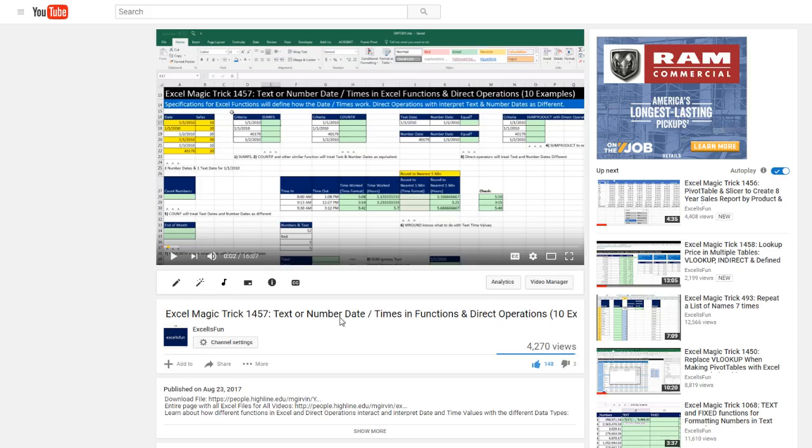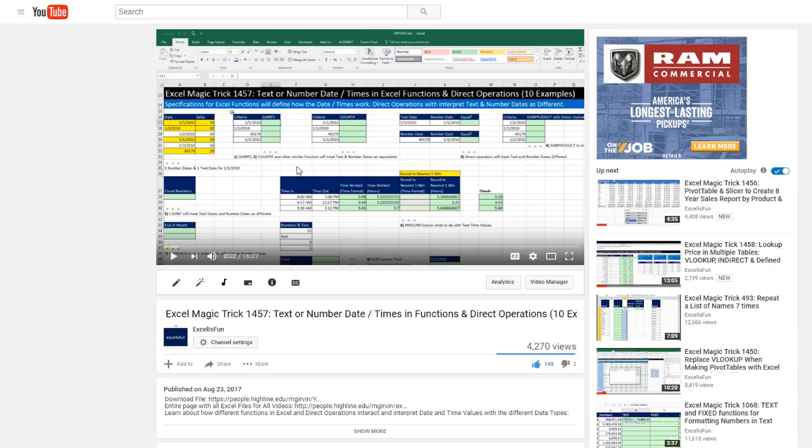Welcome to Excel Magic Trick number 1457, part two. In this video, we talked about text and number date criteria in SUMIFs, COUNTIFS, and other functions.